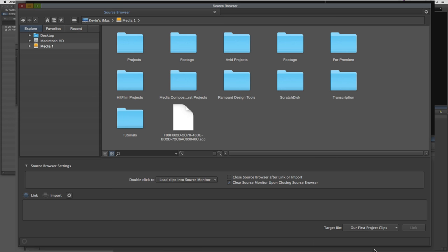We can also tell the source browser where to send our clips — to the target bin. Because we only have one bin open, it automatically defaults to that bin, which is fine. That's normally how I work anyway. I'm not an editor who likes to have a thousand bins open, and in Media Composer First the maximum is five bins. I normally only have the one bin that I want to bring stuff into. On the left-hand side, you'll see we have Link set up and also an option that says Import.